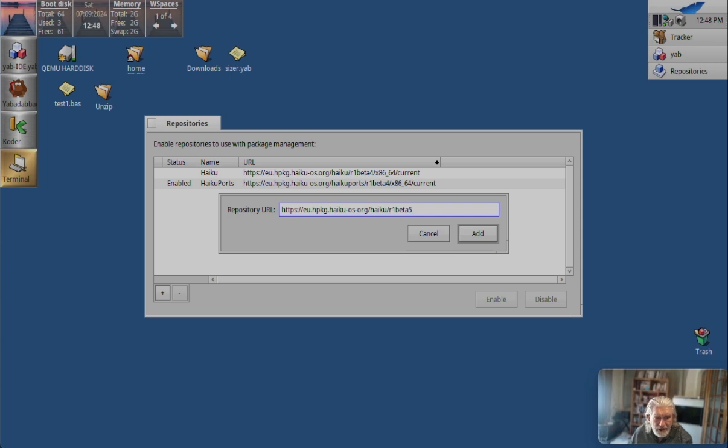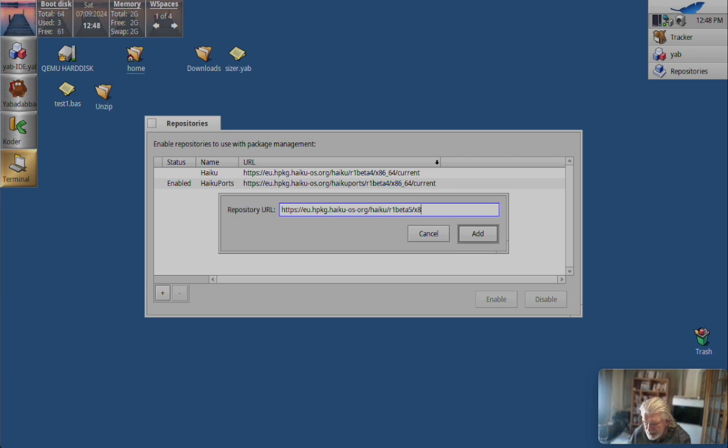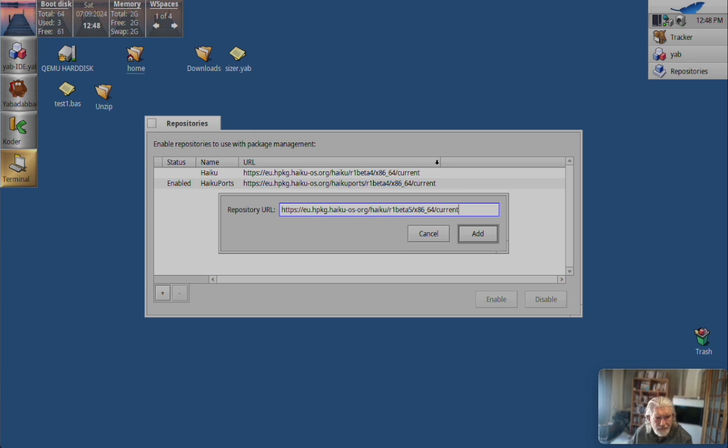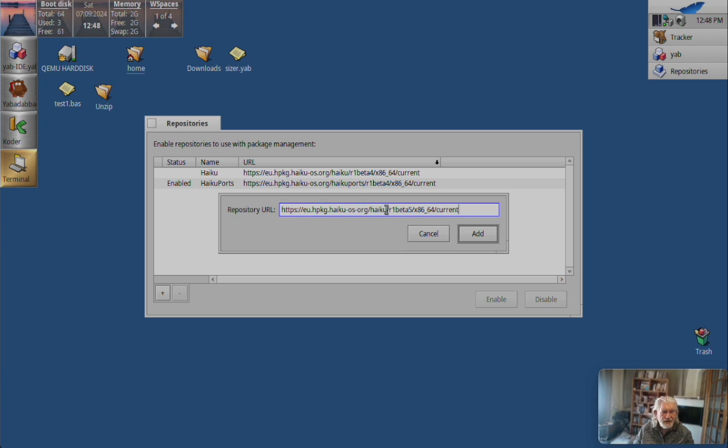Okay, so you see... So, obviously, if you're on 32-bit, that large bit will be different. Okay, let's double check it. Yeah, that's right. Haiku R1 Beta 5 X86 64 current. Let's add it.